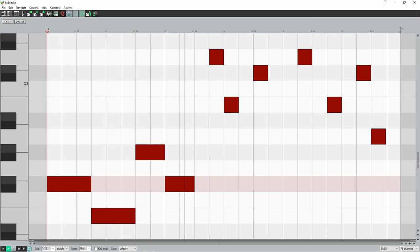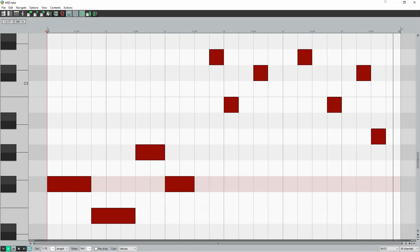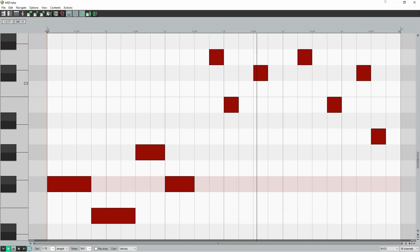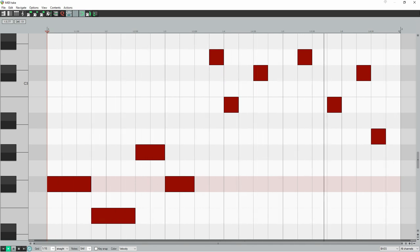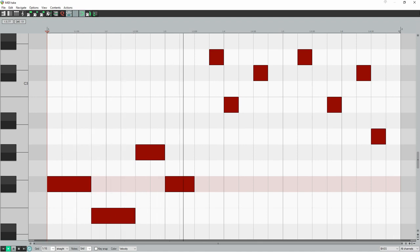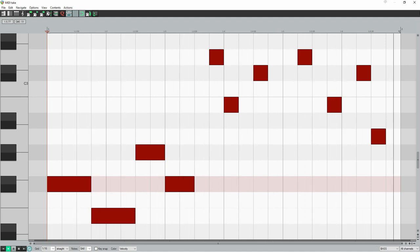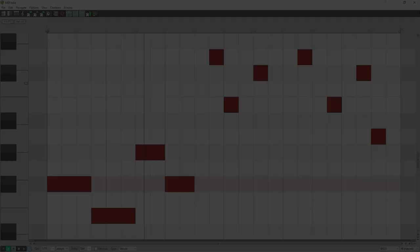In the new Gorillaz single, New Gold, there's a music theory secret that makes their song feel totally different to the other new releases out this week. That secret is what you'll learn in this lesson, as well as how to use it to write a Gorillaz-style bass line.